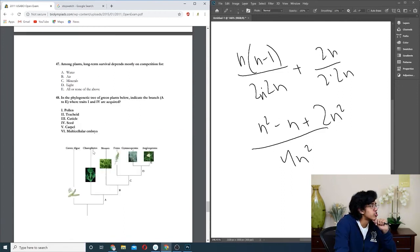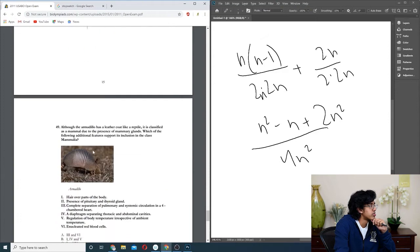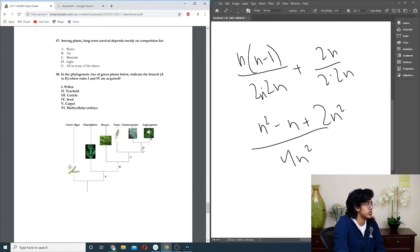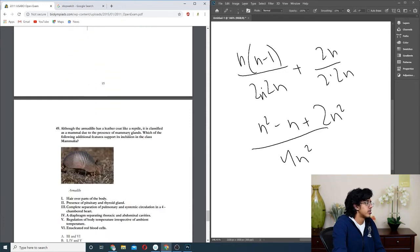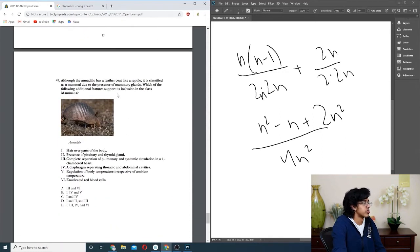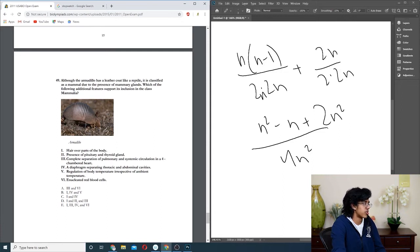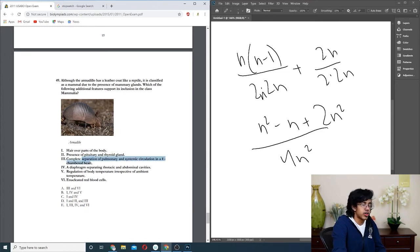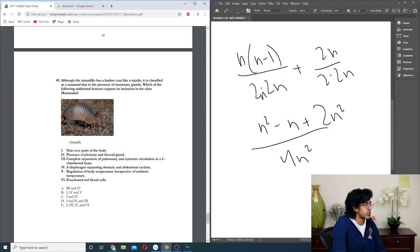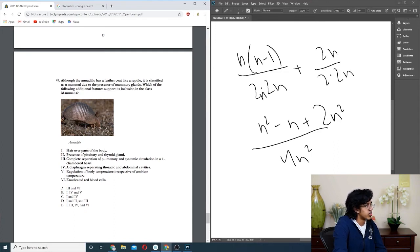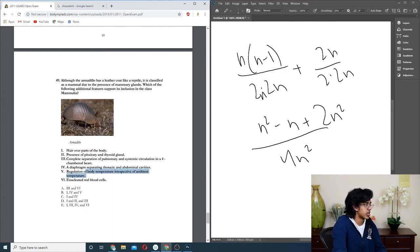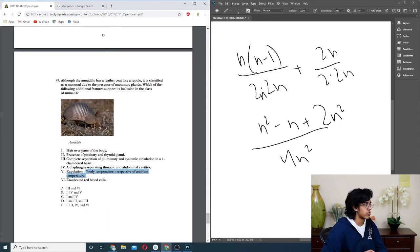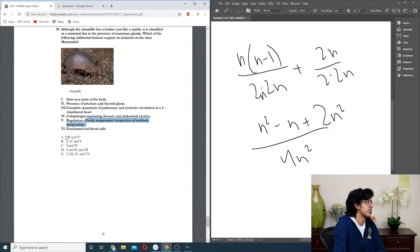Question forty-eight: we want one and four, so pollen and seeds. Ferns do not have seeds. D has both pollen and seeds. Two more, come on, let's do it. Question forty-nine: it's classified. What additional things? Hair over parts of the body, that would support it. I'm pretty sure reptiles have this too, so that's not a problem. Separate, yeah that's true, because reptiles don't have a completely separated heart. Diaphragm separating thoracic, I think they might. Five is probably good. We do not have enucleated blood cells, so that's not right. So at least one and five. One, four and five, I'm chill with that. I have no idea whether it's right, but we could check.